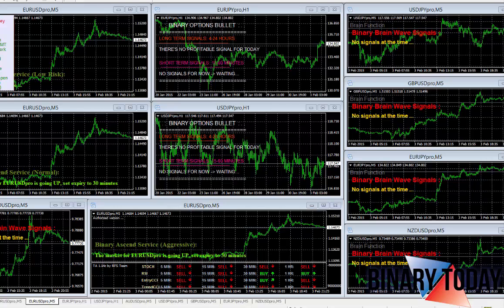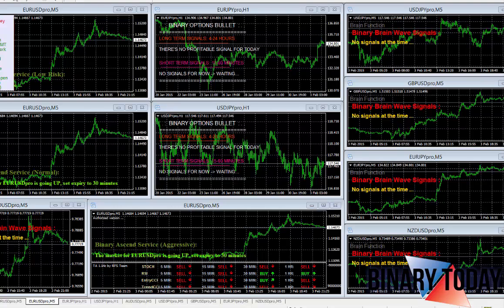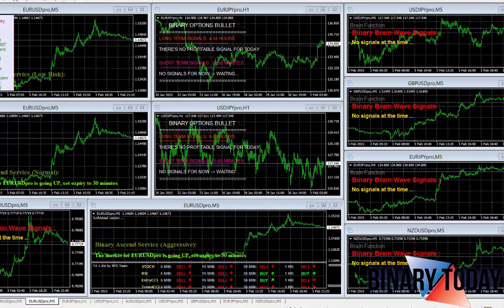Hey guys, John Kane here with binary today.com. Today I'm going to introduce you to my trade station and how exactly I use the systems that I use. Here you can see most of the charts I have open.